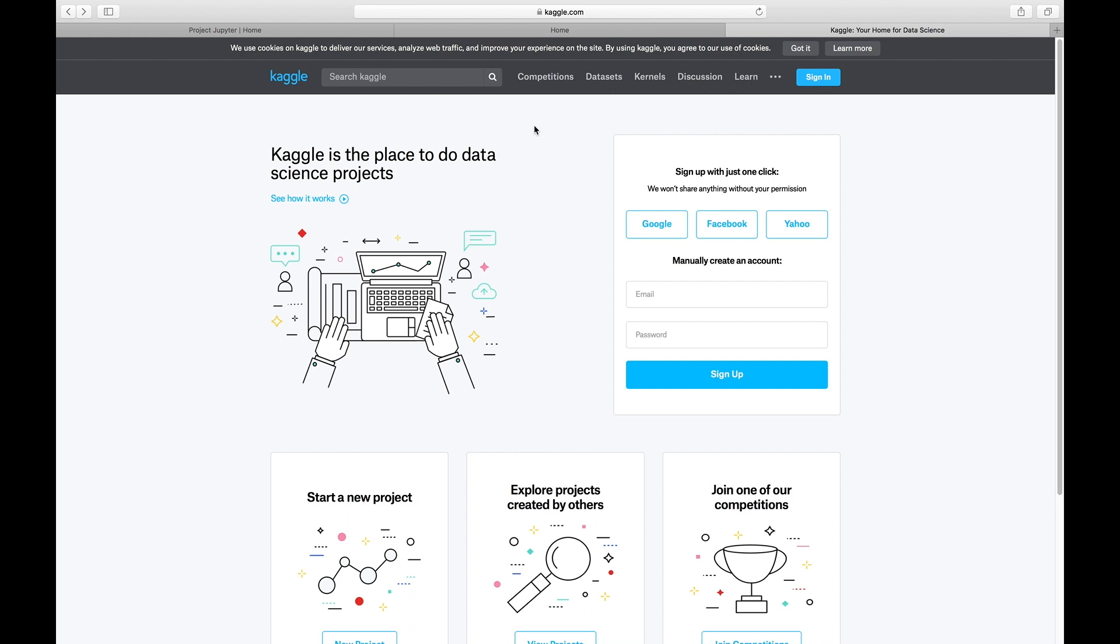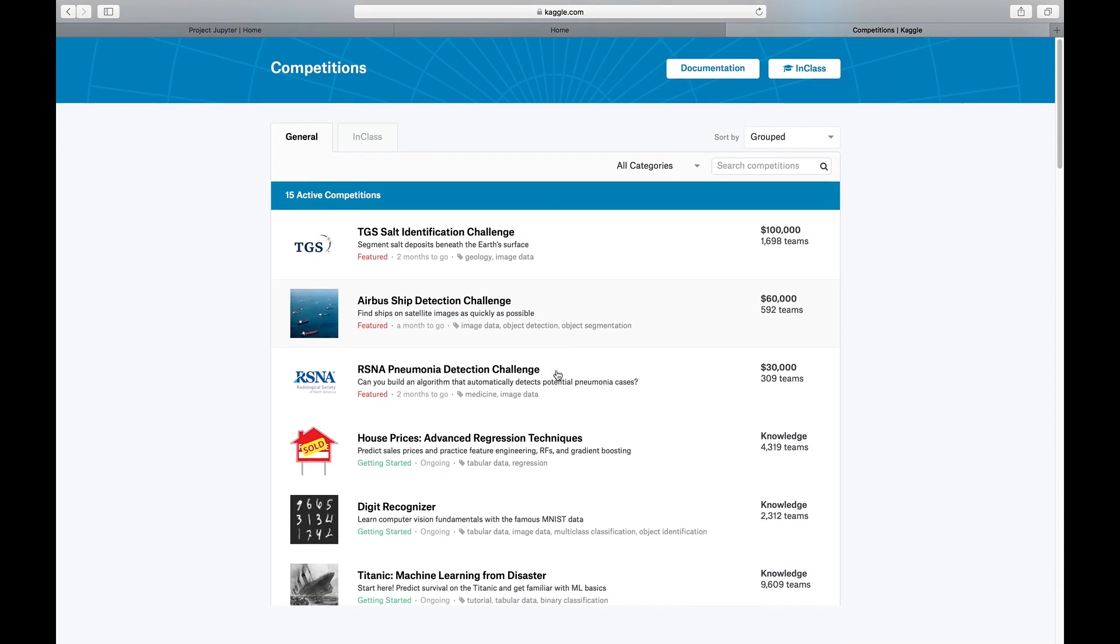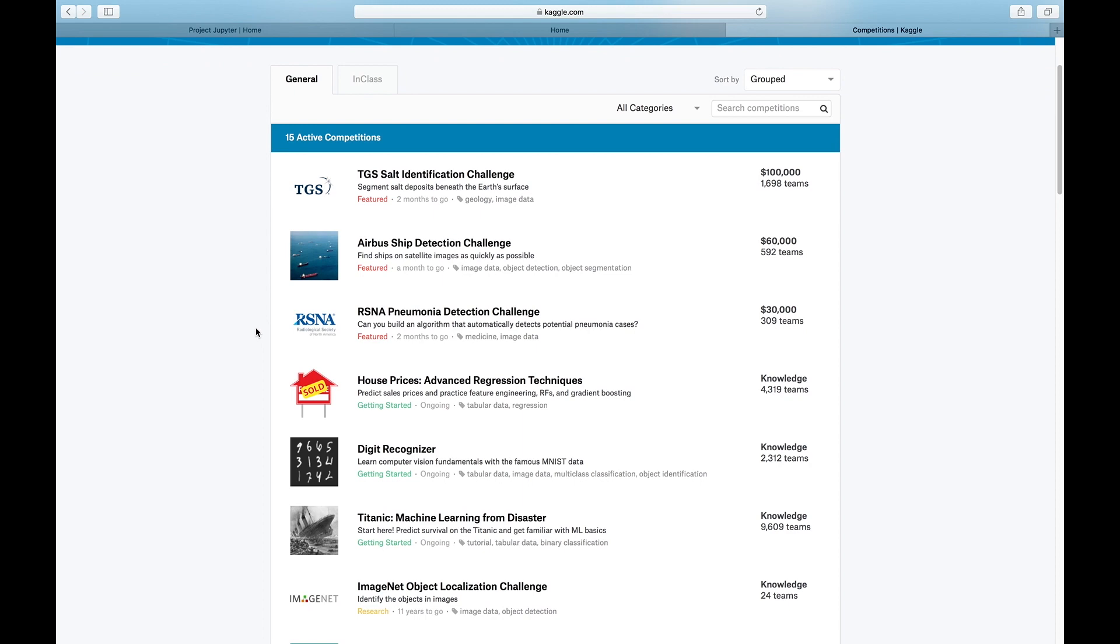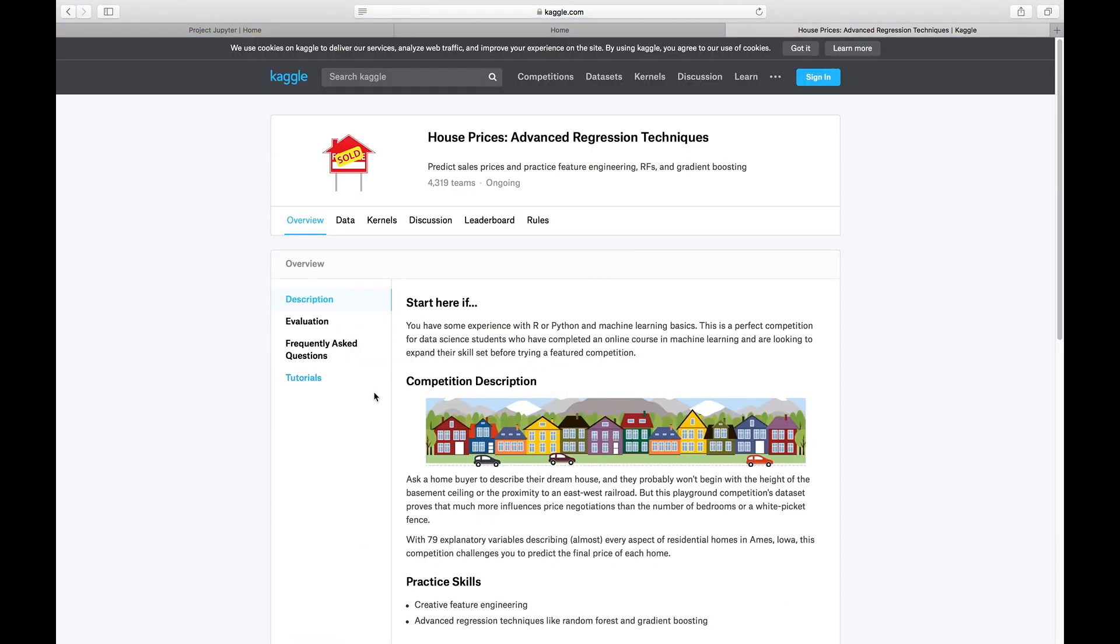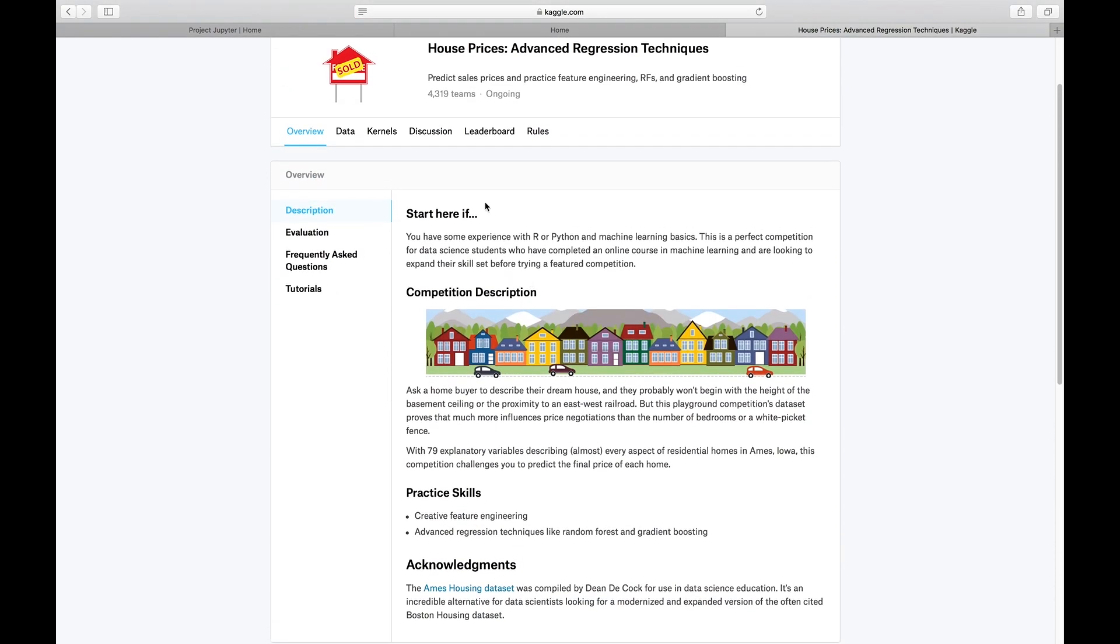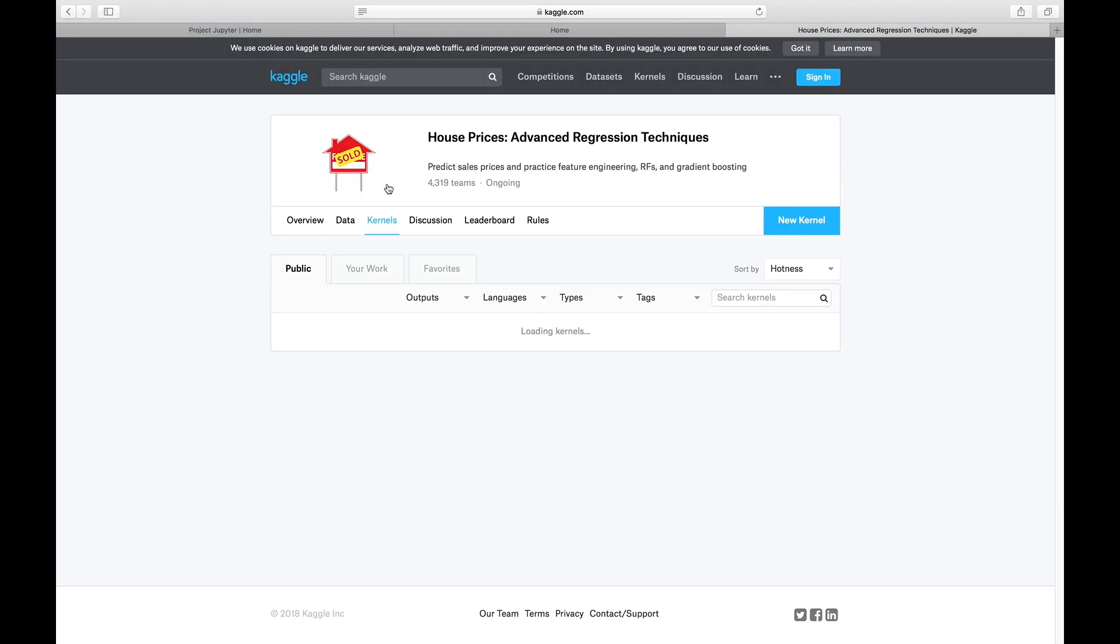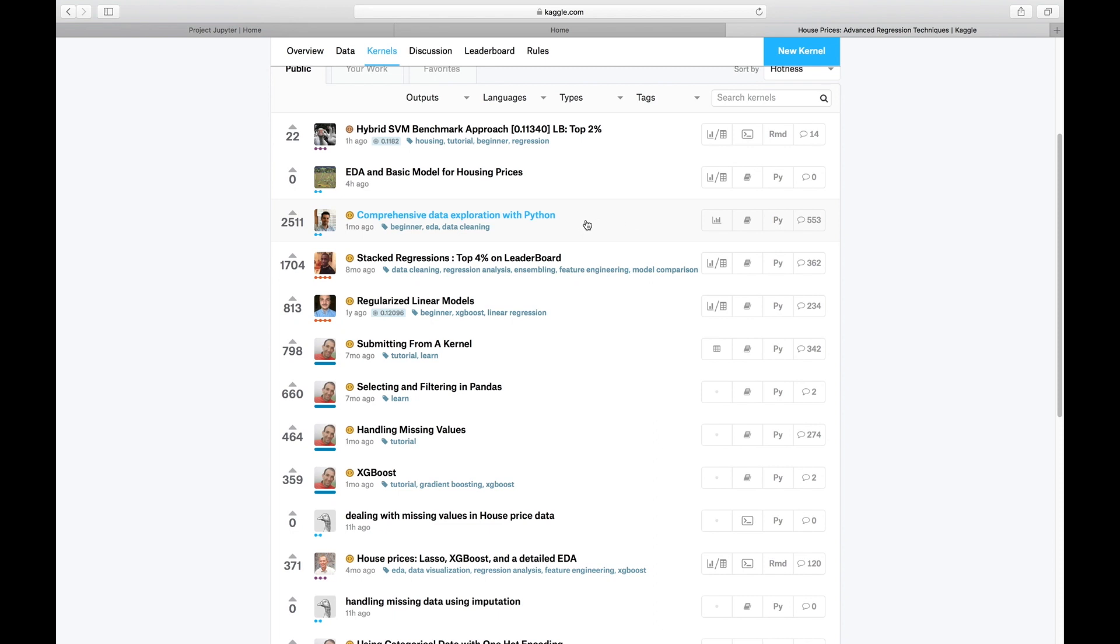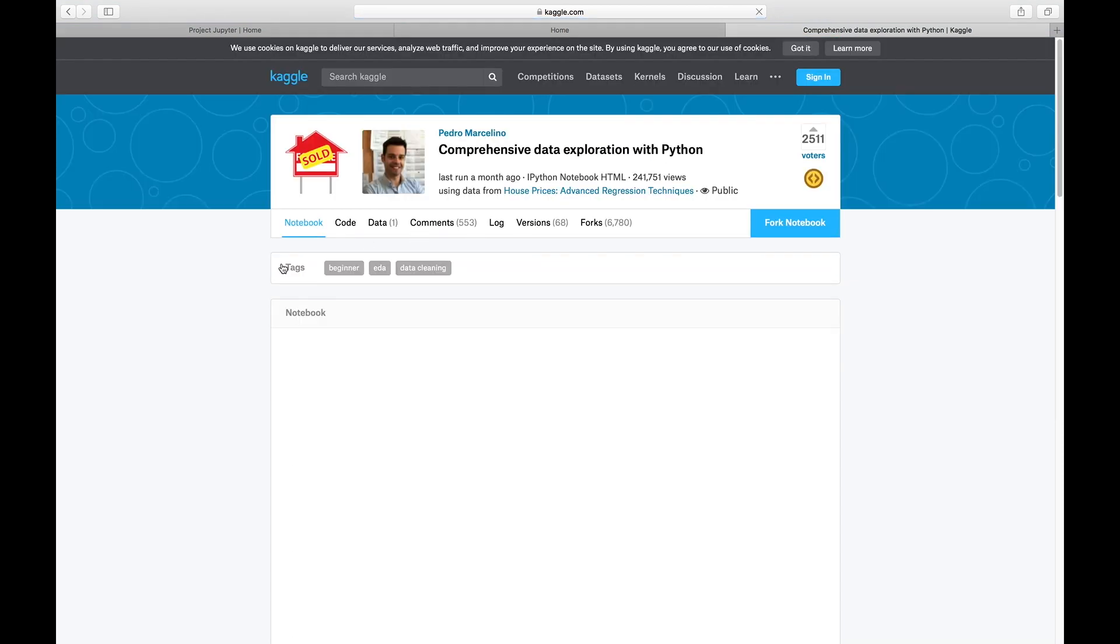When you are on Kaggle.com, you can click on Competitions. Here are some actual data science competitions you can look at. Let's randomly click on one of them. This is the description of the competition. If you click on Kernels, you can see people's Jupyter Notebook files that people have uploaded regarding this particular competition. Let's randomly click on one of them.